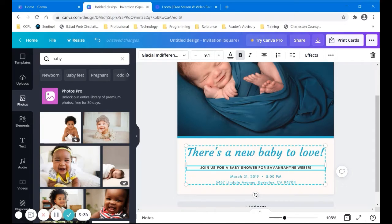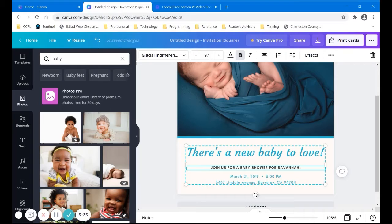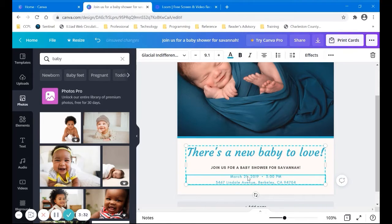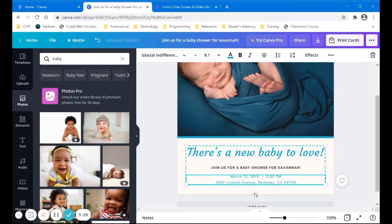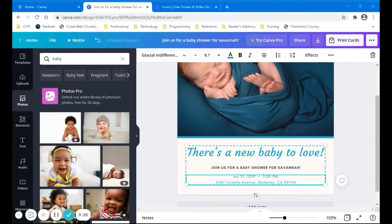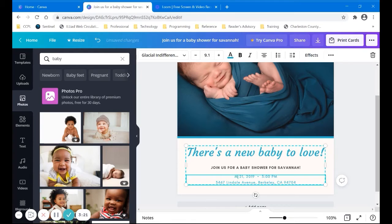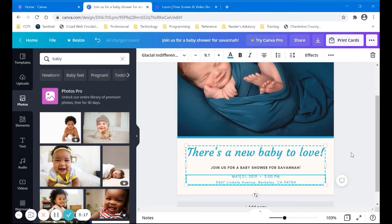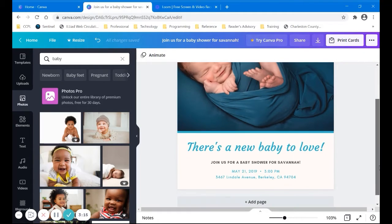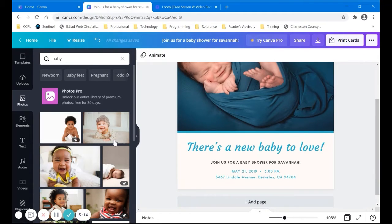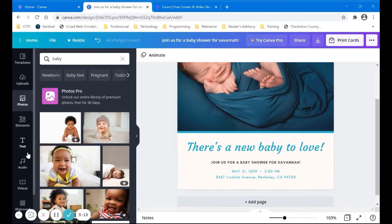You know, we'll just leave that Savannah. And you can change any of the, maybe we'll change it to May. I think her baby shower is going to be in May. And you know, change the address however you'd like. Maybe you need to add some text there.